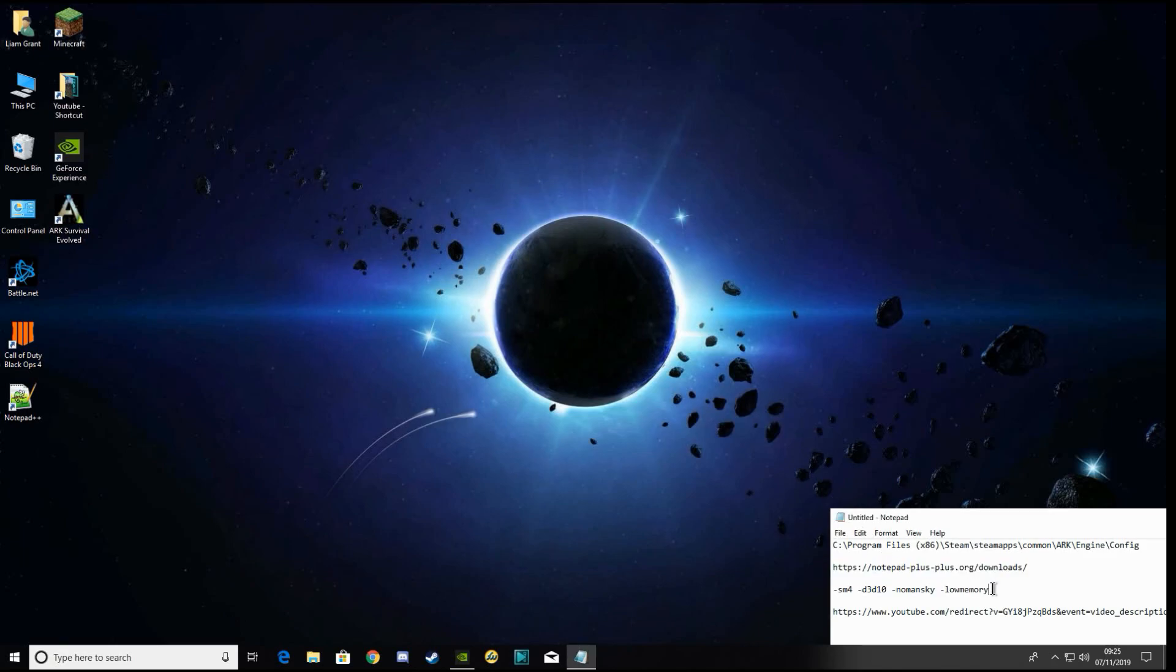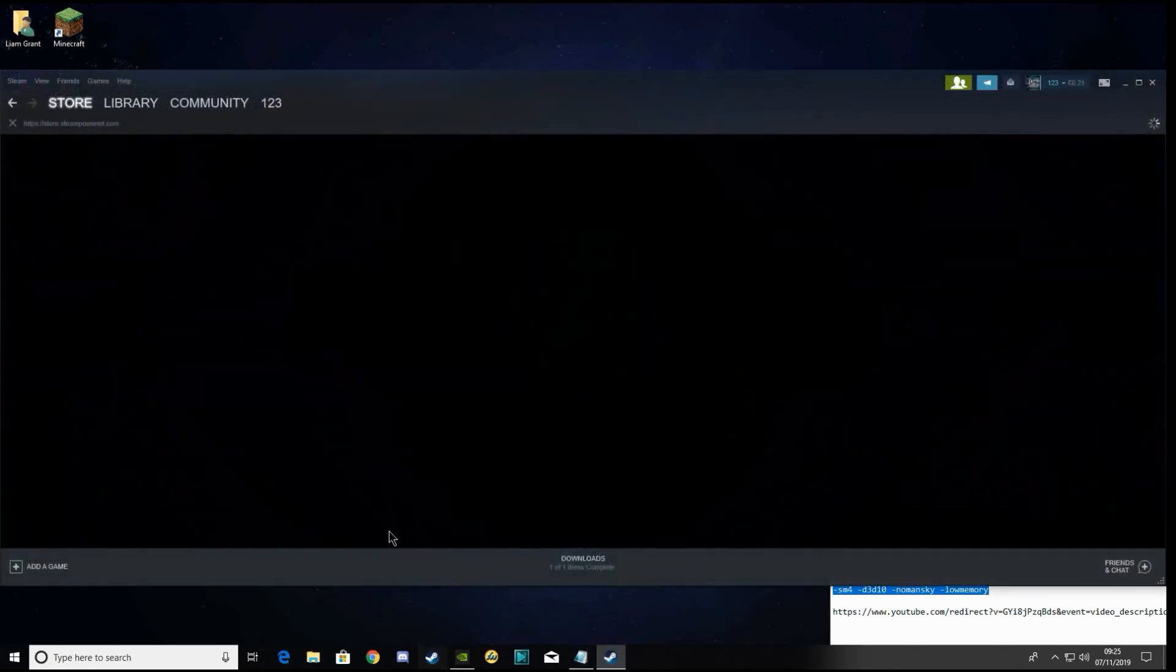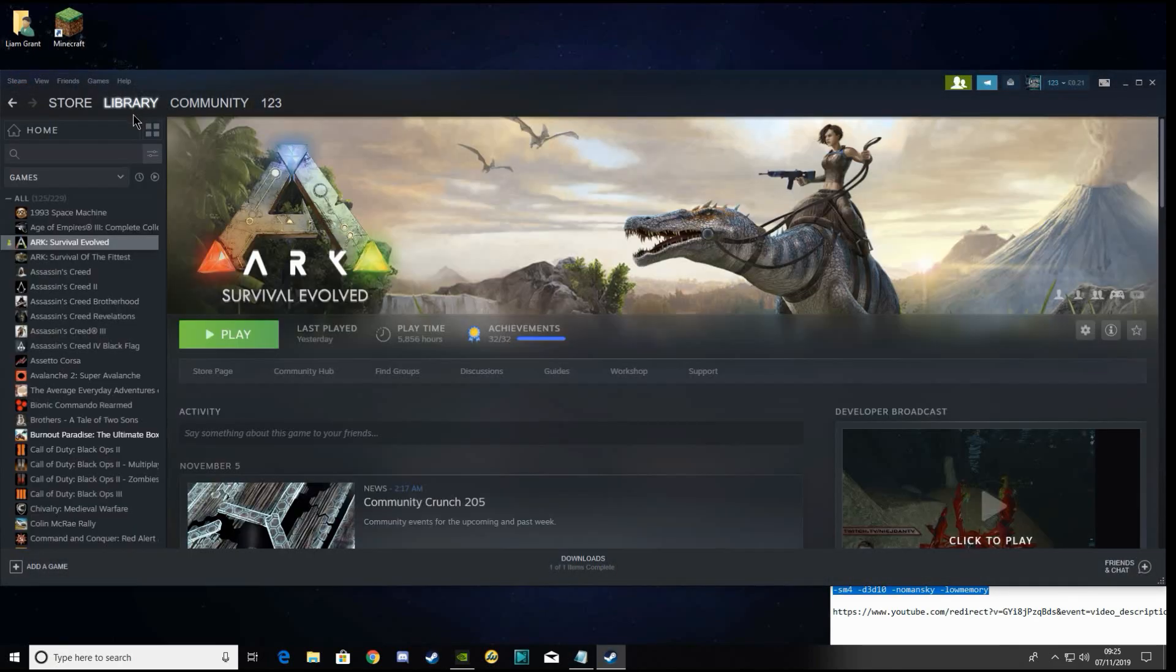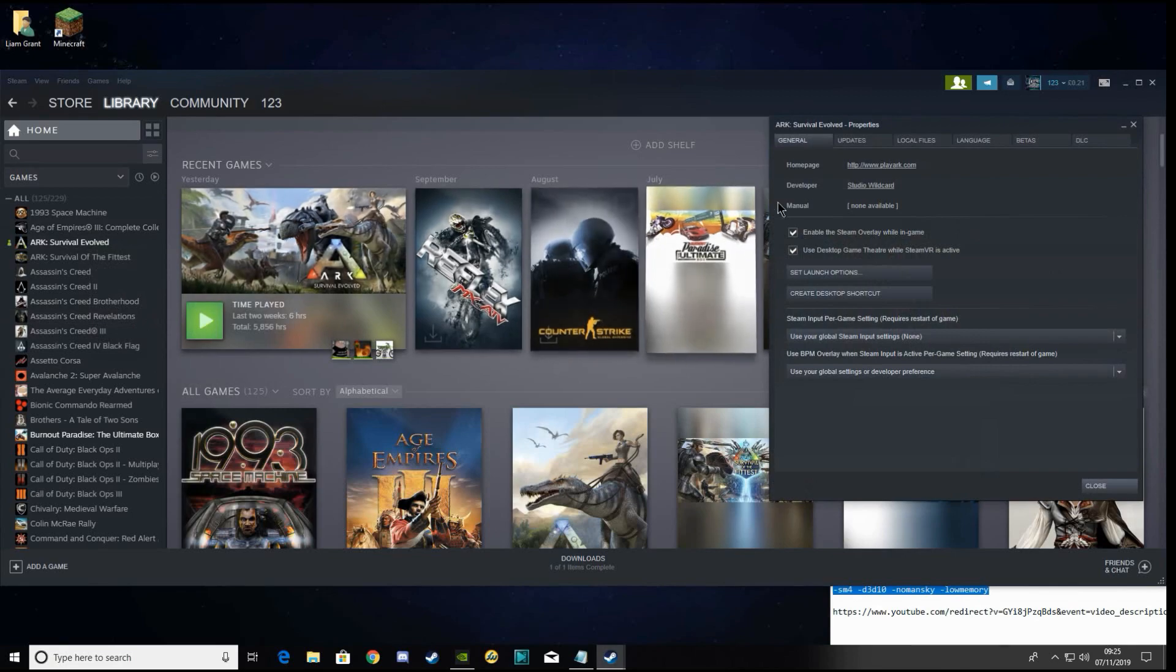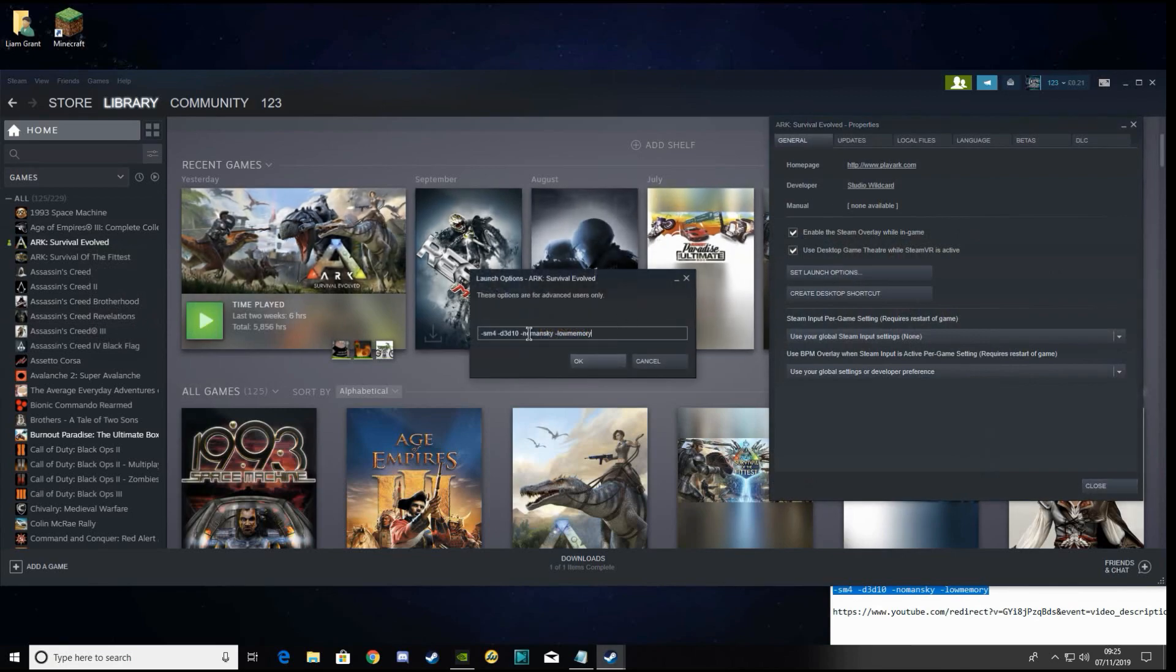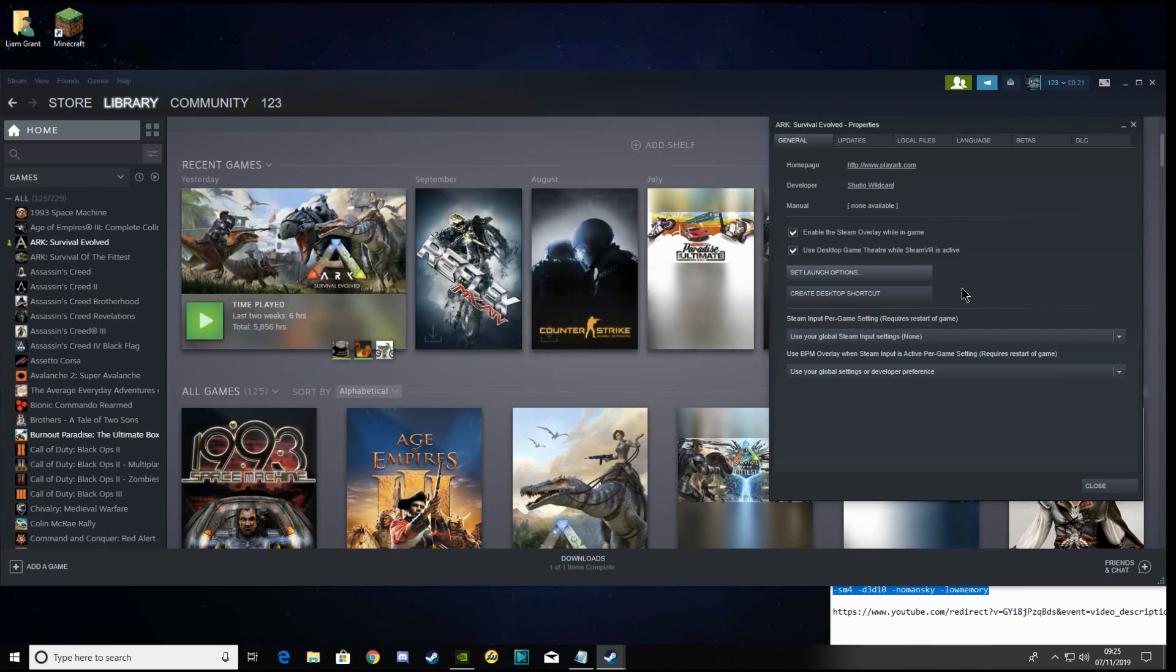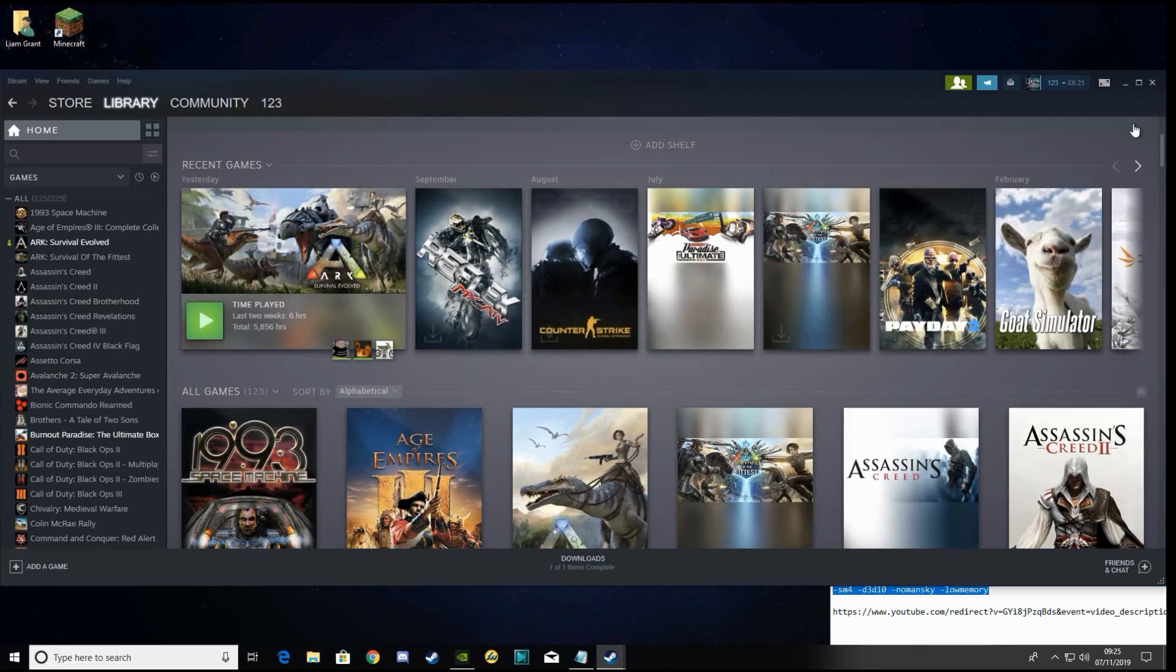Then what you're going to want to do is copy this, open up your Steam, right-click on ARK properties, go to set launch options, and paste it in here. I've already got it running.